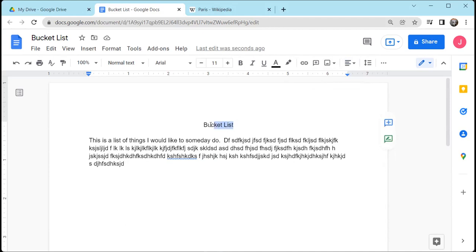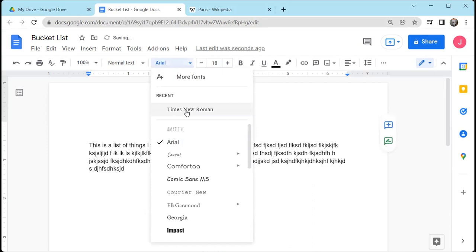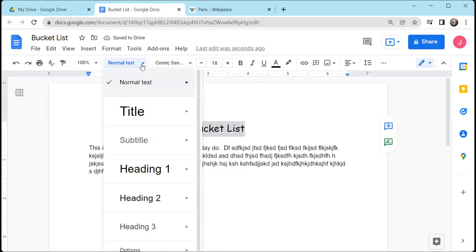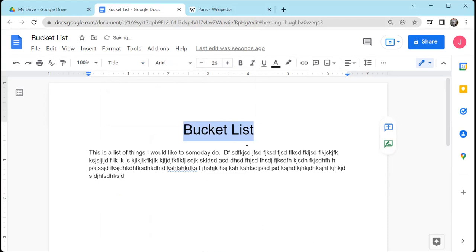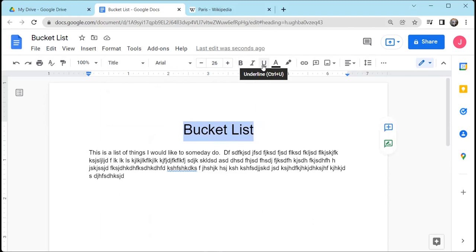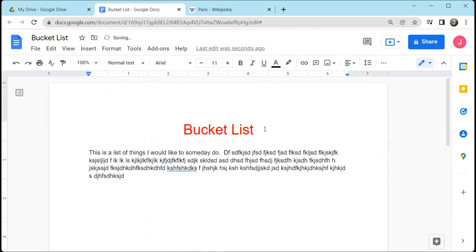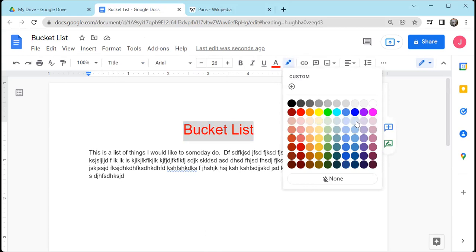Let's also talk a little bit about fonts. We can take 'Bucket List' and make it bigger, and we can change the font type. We can also change the style — if you wanted this to just be a title, it'll change it to what they call title text. We can also change the font style like bold, italic, and underline. We can change the text color — for example, I can make this red. I can also change the highlight color, which is the background color, so I'll make this a light blue.